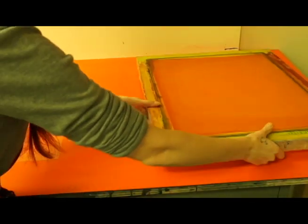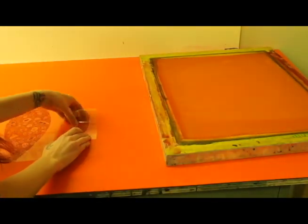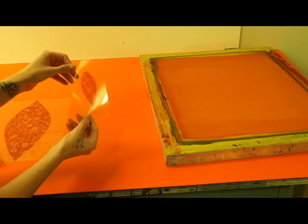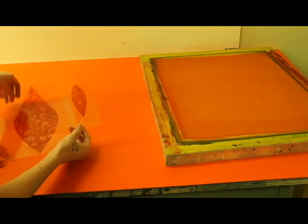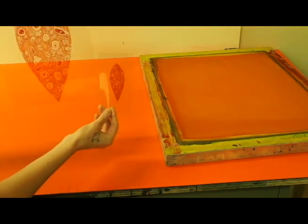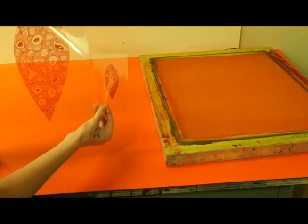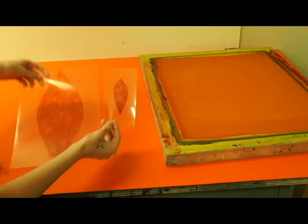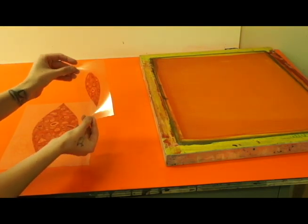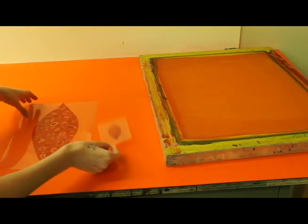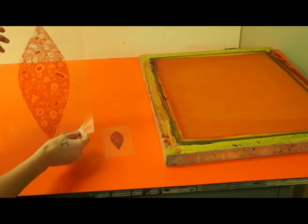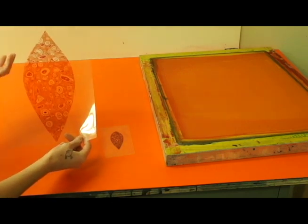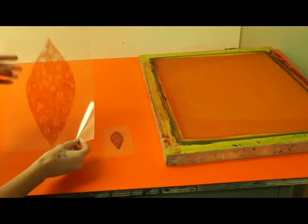Down here I have a couple of transparencies. It's kind of hard to see in this light because we're in the dark room right now and the table is red, but I have a couple of transparencies that I drawn using the Zig opaque markers.